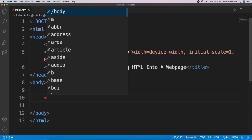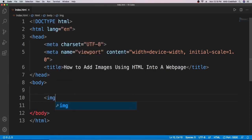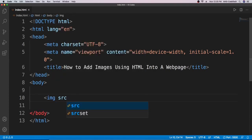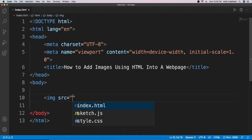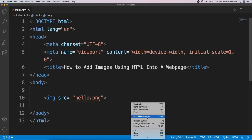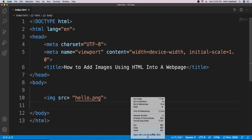Back in Visual Studio Code, I type in the image tag: source equals quotation marks, and in between the quotation marks I type in 'hello.png', then close it. Then we open it with Live Server — right click, open with Live Server — and as you can see the image is not loading.